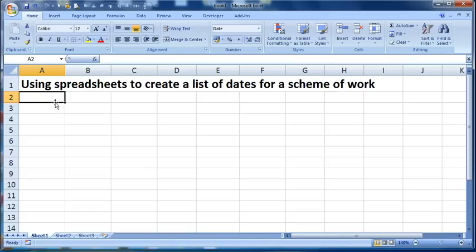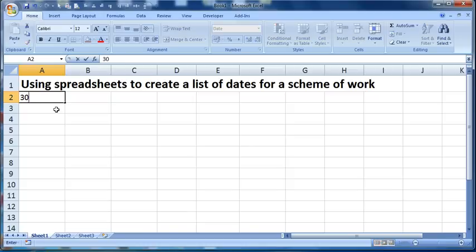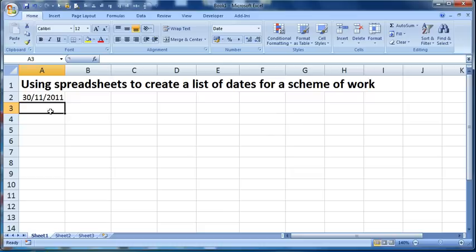And there's two different ways that I use, I'll show you both of them here. So the first one, I'm going to type in the 30th of the 11th, 2011, which happens to be a Wednesday.